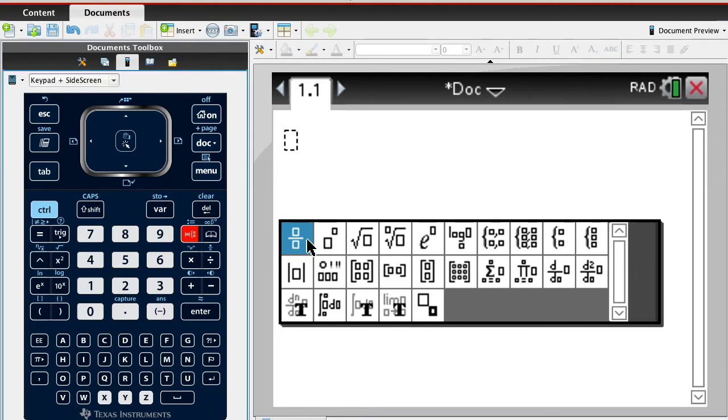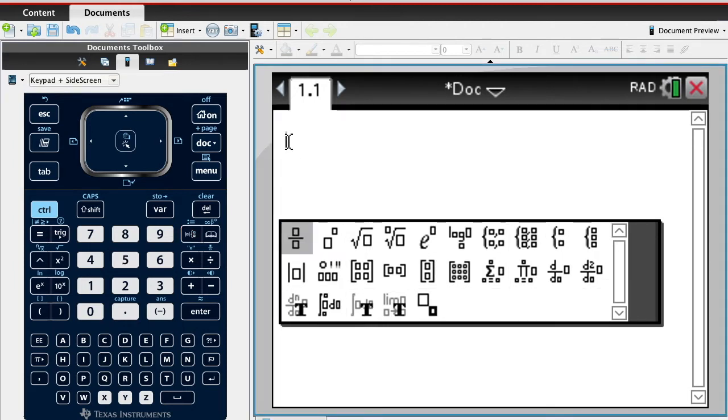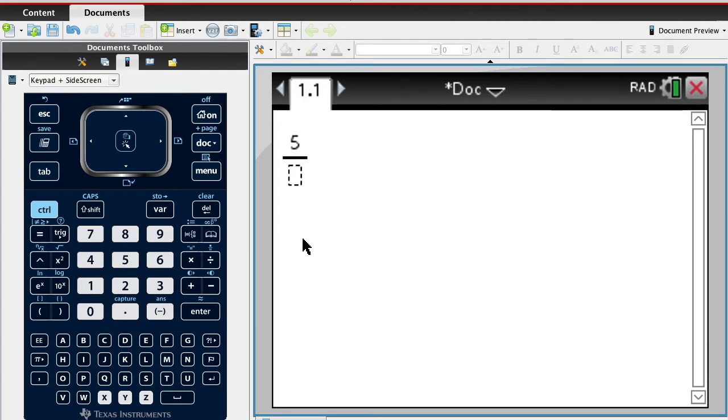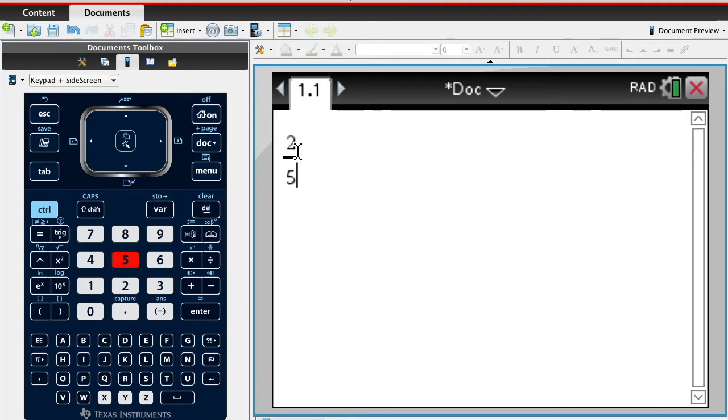Okay, so if I wanted to add, I'm gonna put in the first one as 5 and 2 over 5. So I'm gonna change this to 2 over 5.